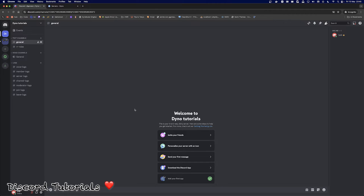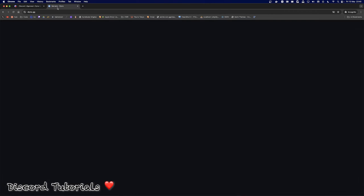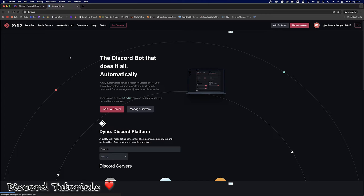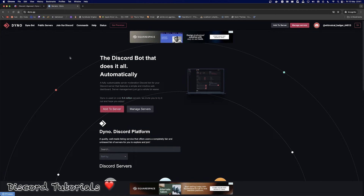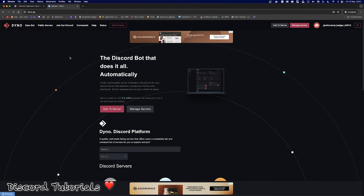What is going on guys, Discord Tutorials here with another video. This is going to be a Dino tutorial today. I apologize, it's been a little while since I have uploaded — been a bit busy — but hopefully this is going to be the start of frequent uploads and I'll try and bang one out every couple of days or every week or so. Today we're going to be starting off with Dino.